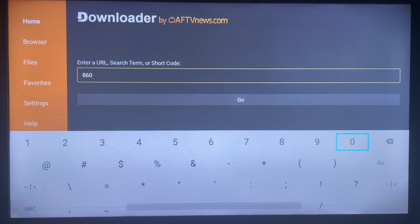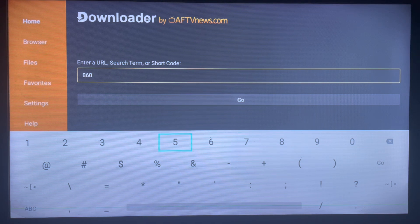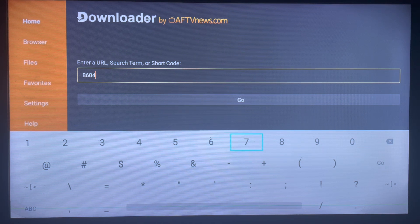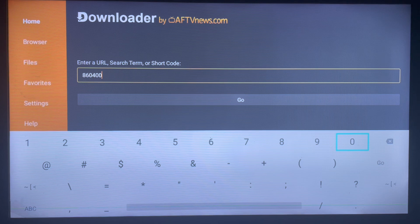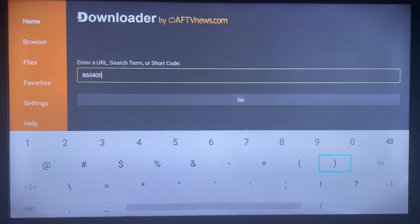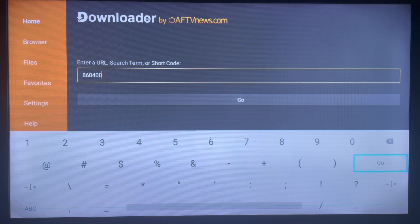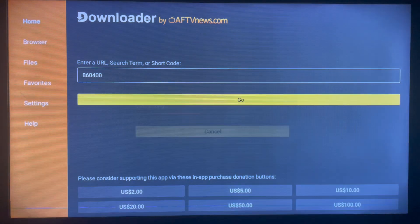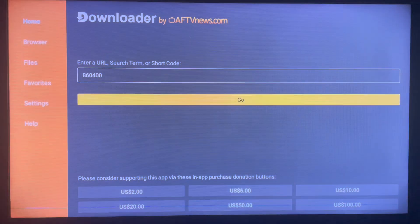So how does this work on Downloader? Once you type in the right code and click on Go, it's going to go straight away to downloading the application you're searching for. Once the download completes, it's going to ask your permission to install the application to your Smart TV or Android TV so that you can start using it.